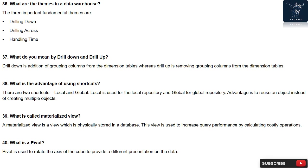Question 39: What is called materialized view? A materialized view is a view which is physically stored in a database. This view is used to increase query performance by calculating costly operations.